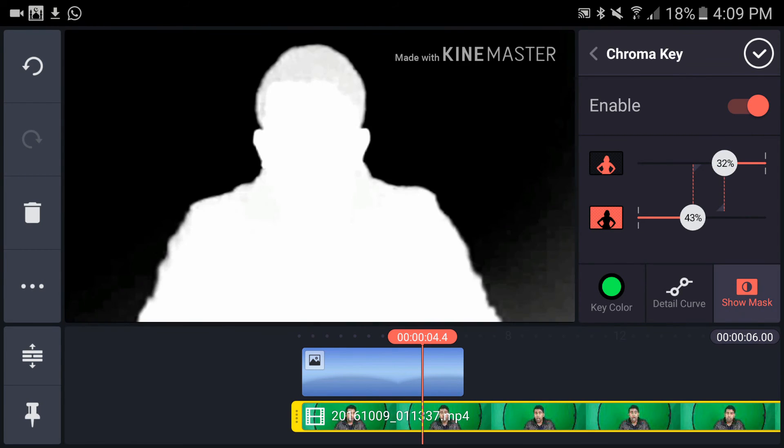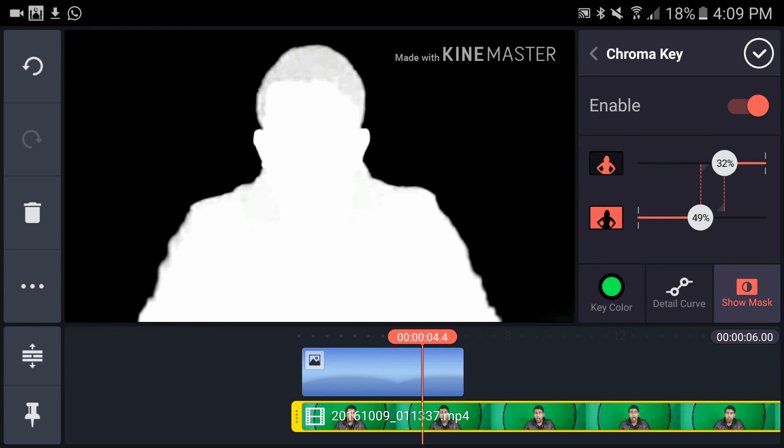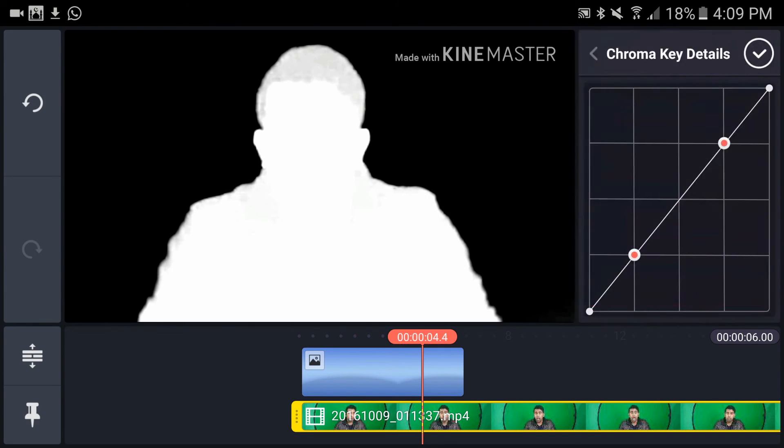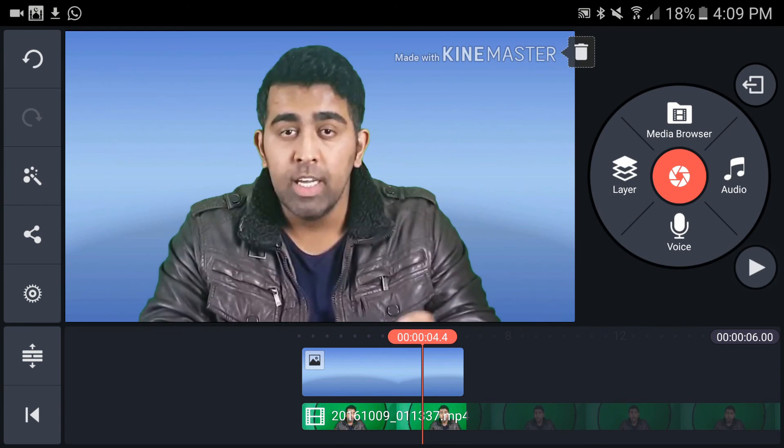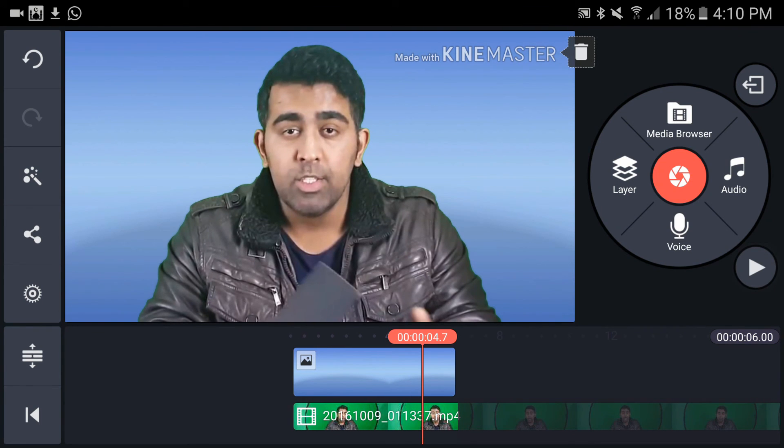I'm going to view the mask. We have a little bit of shadow here, so I'm going to tap on detailed curve and decrease that a little bit. Now it's much better. So that's how you add a chroma key to your video.